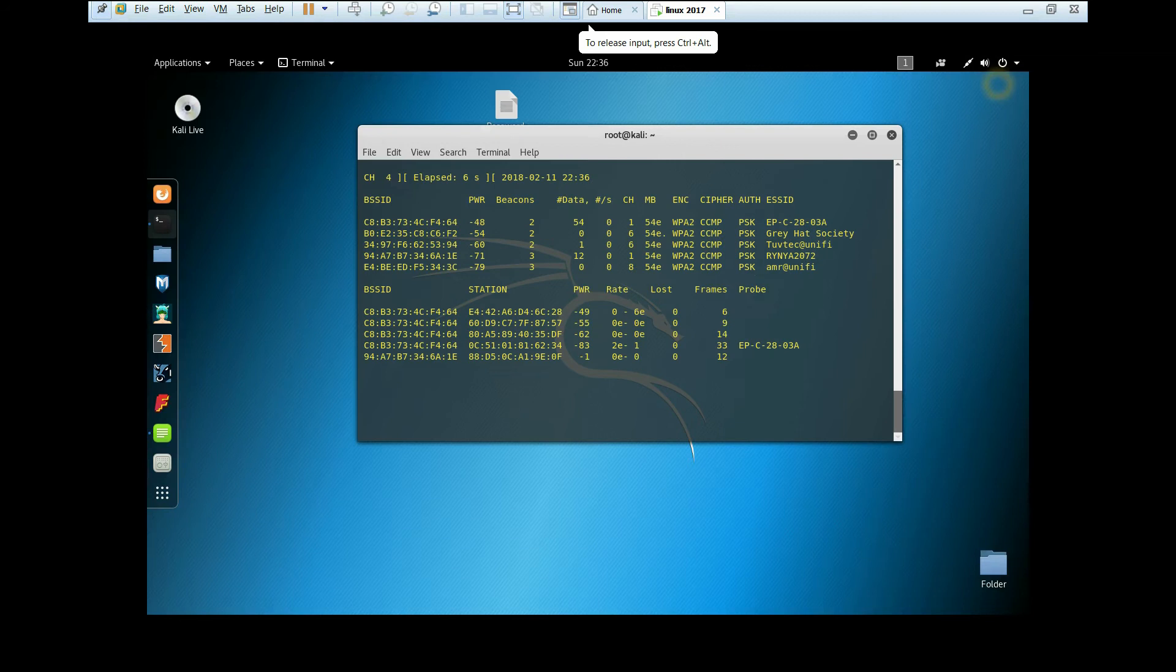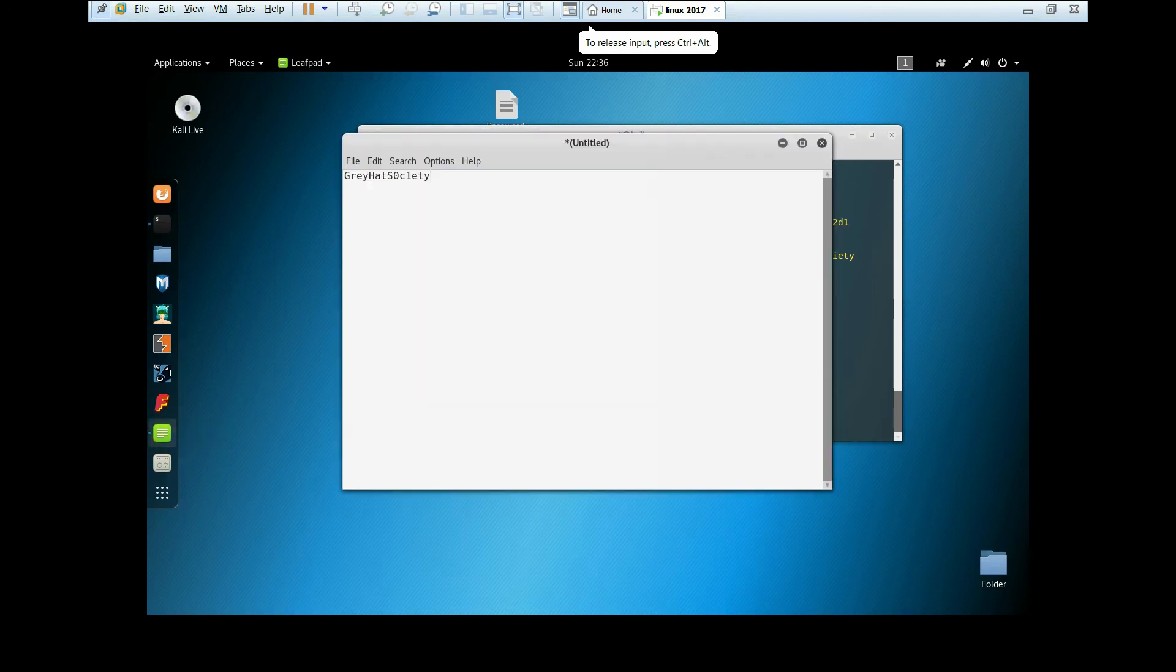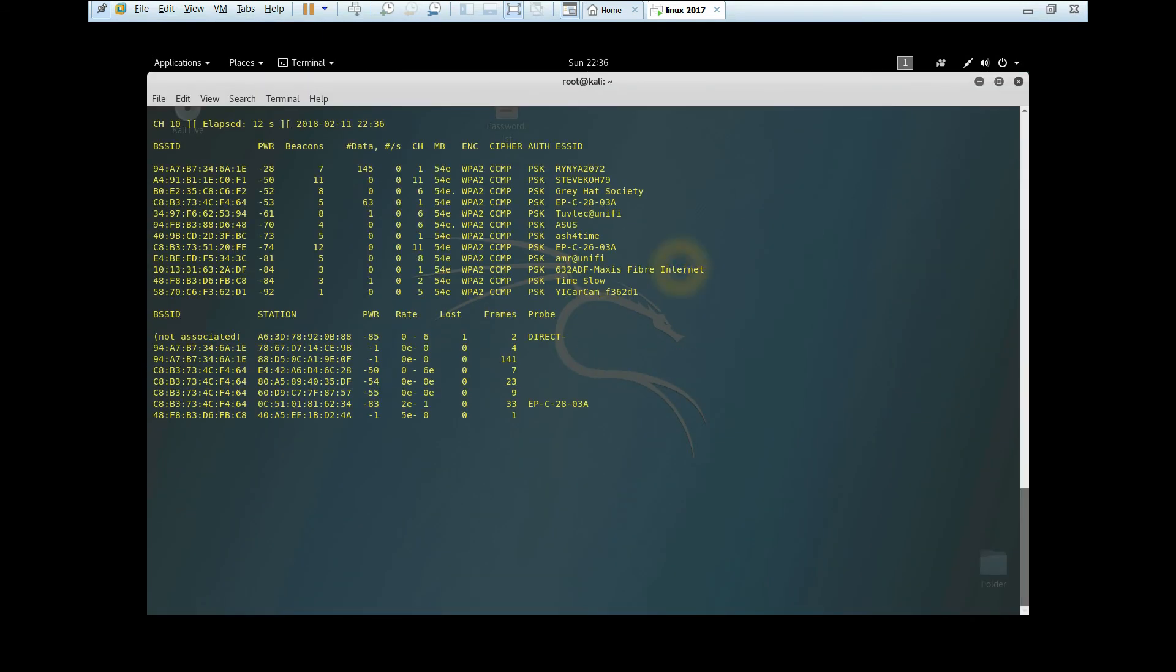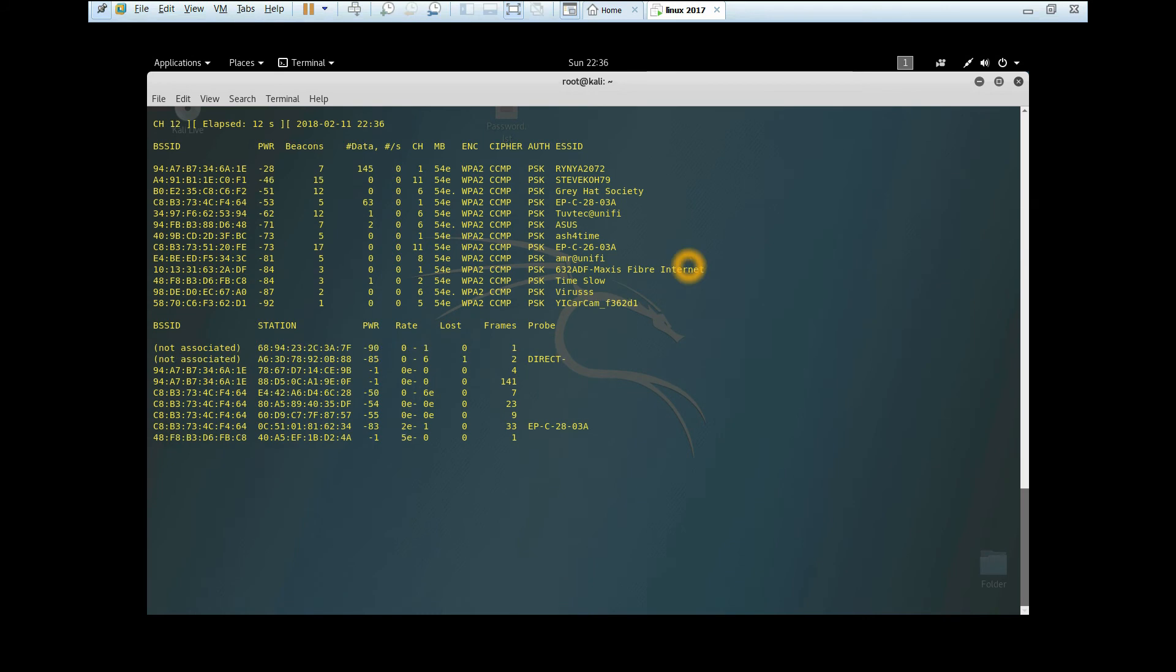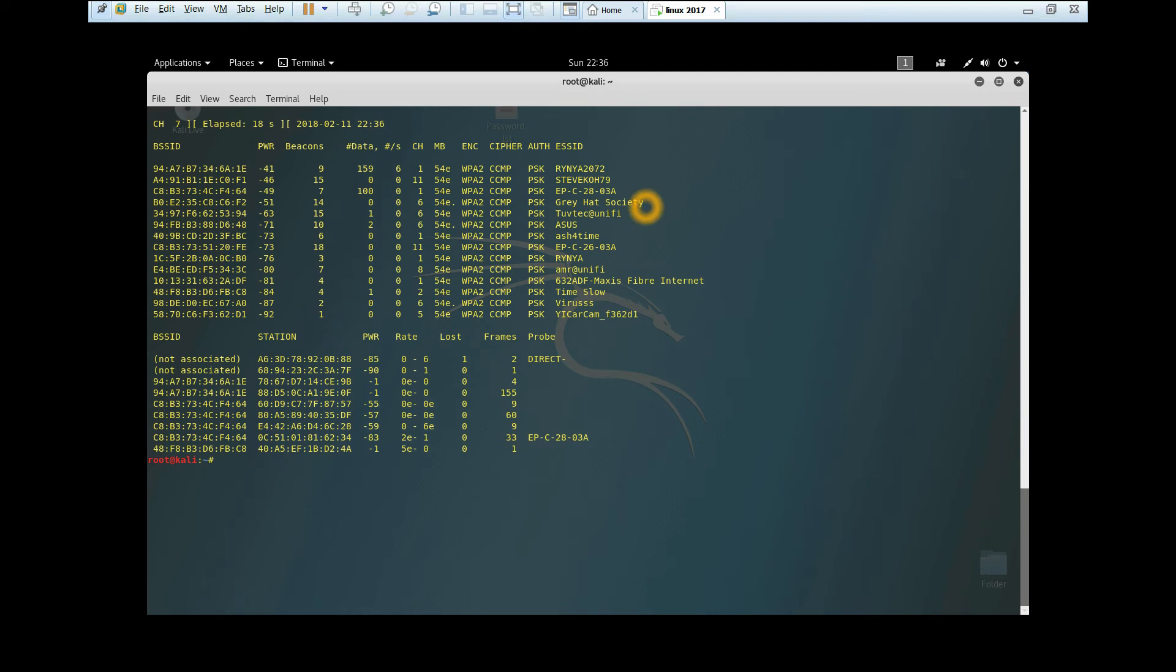The password for it is Greyhack Society with zero and one. Now let's get started. We're going to stop the capturing by typing Ctrl+C. Now we're going to capture only the Greyhack Society network.